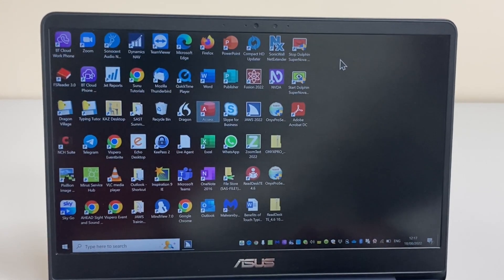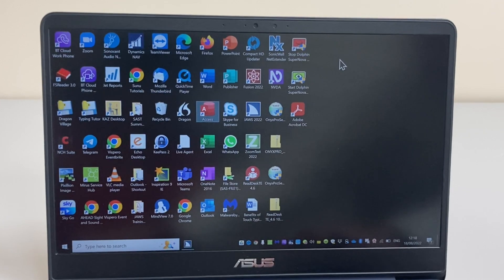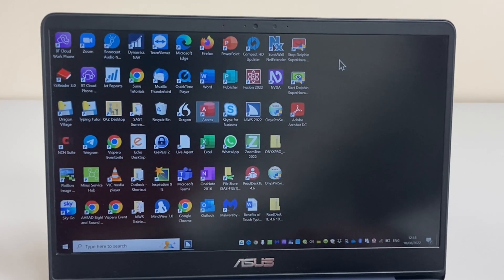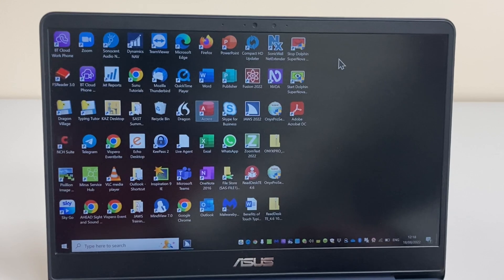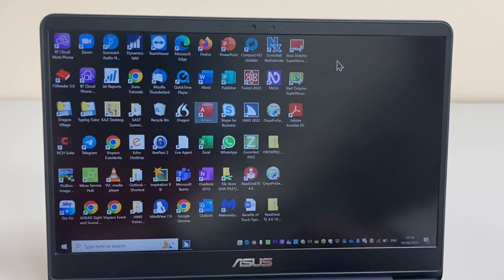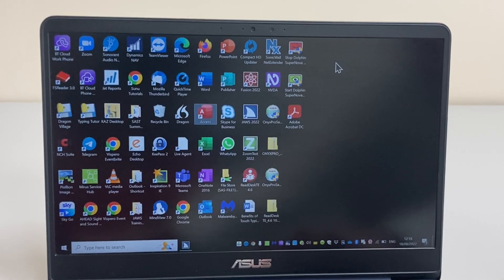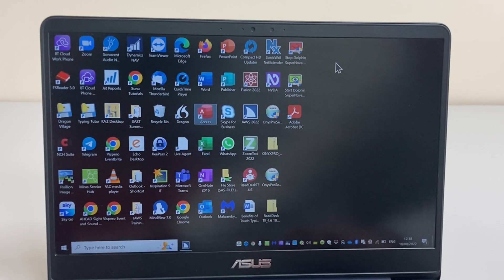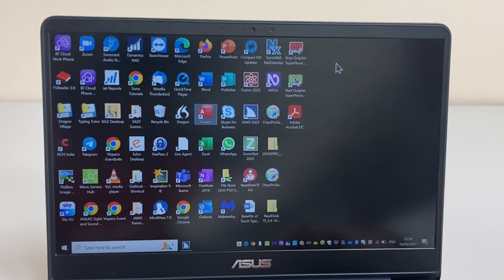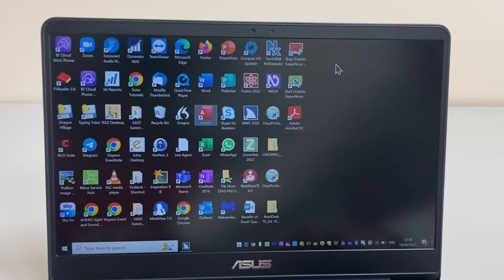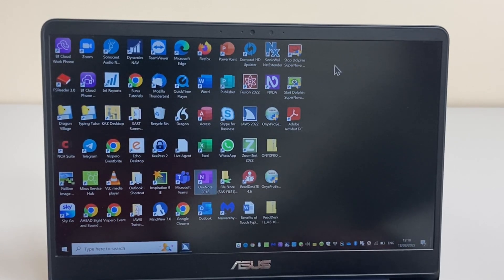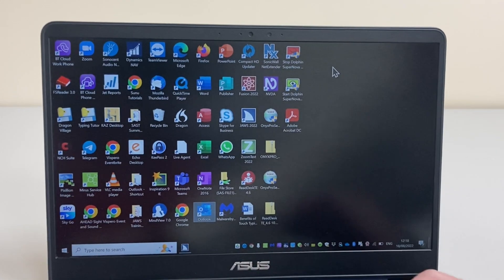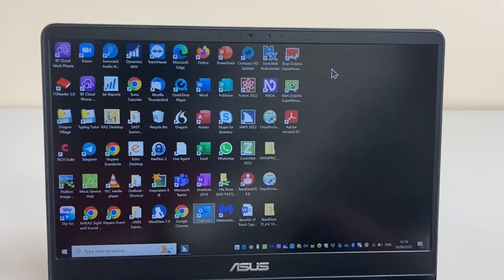And if I pressed enter on any of these it would open the application or shortcut in question. I can also use something called first letter navigation and this is really useful in this case where there's lots of icons and I may want to more quickly get to an application. As it happens I want to get back to Microsoft Outlook. So I'll press the letter O until I hear Outlook. There's a couple of things with O on this desktop so it may take a couple of key presses.